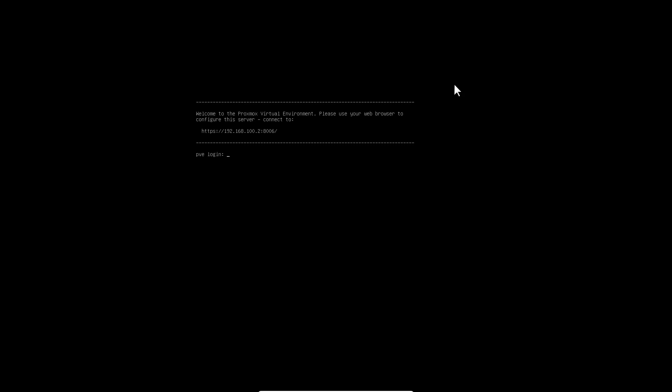Congratulations! Now your Proxmox is ready for the next adventure. Good luck.